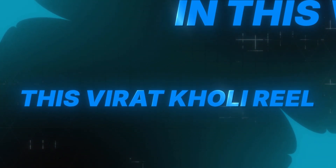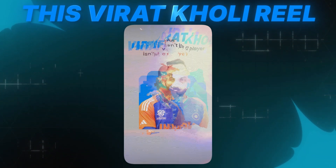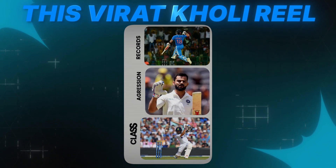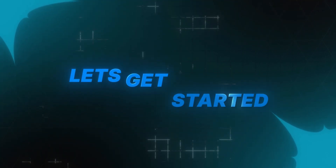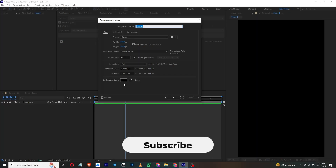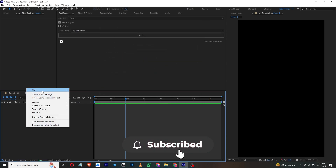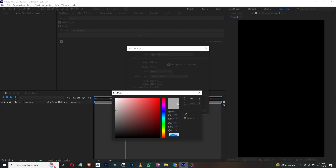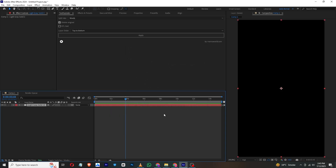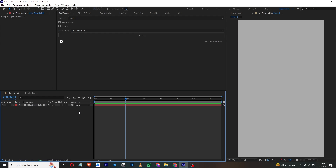Hello everyone. In this video I will create this Virat Kohli reel I saw on Instagram. You can watch the Capcut tutorial link in the description. First, I will check the composition settings — you can copy these as well. Then click OK, click New, and create a solid with a grayish-white background. Click OK. This is our background.